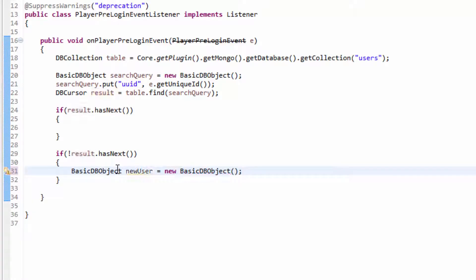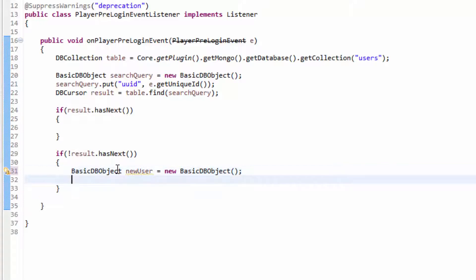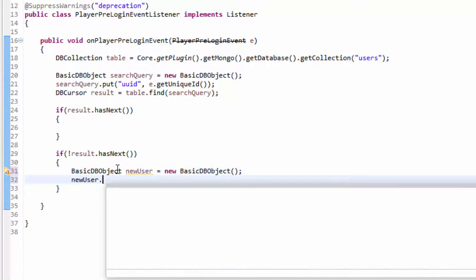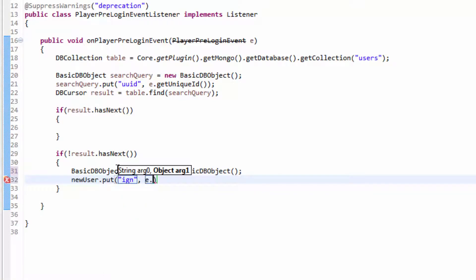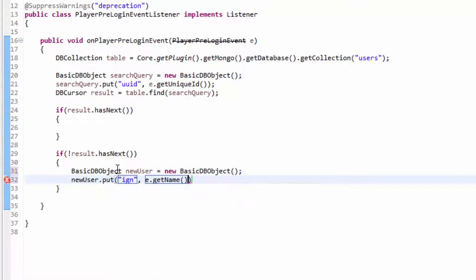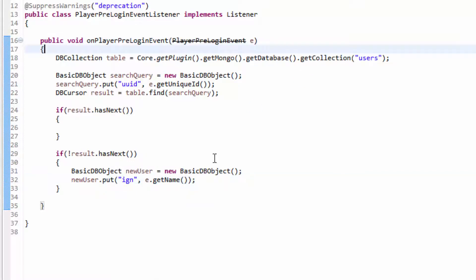So we've created our new user object, and now we need to go ahead and do new user.put, and then the column — so IGN — and then the object, so e.getName. And I'm using the PlayerPreLoginEvent listener.